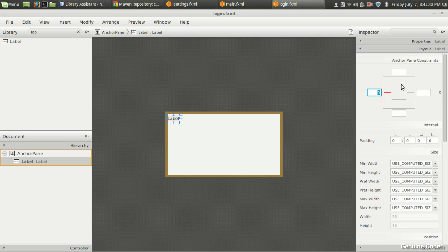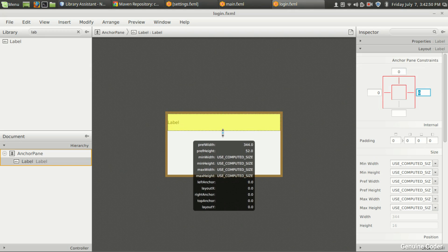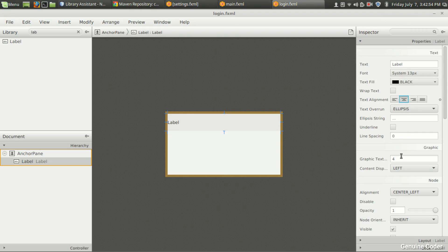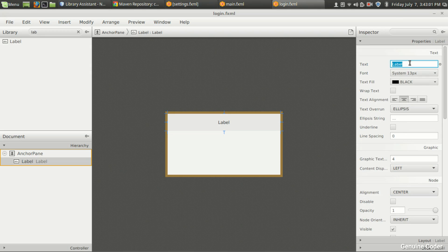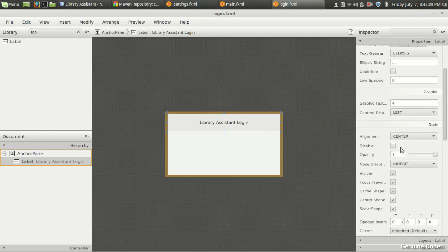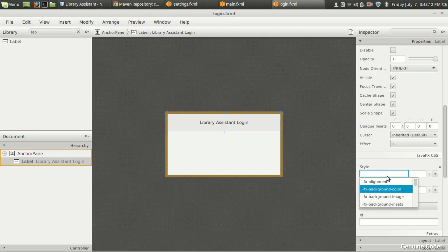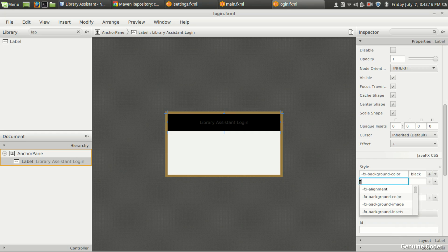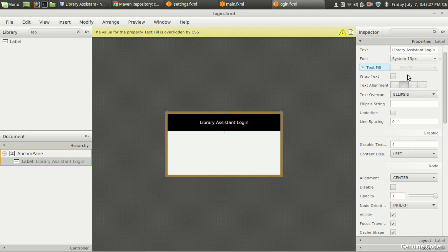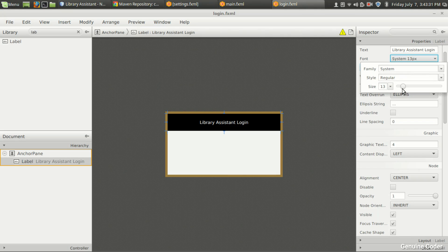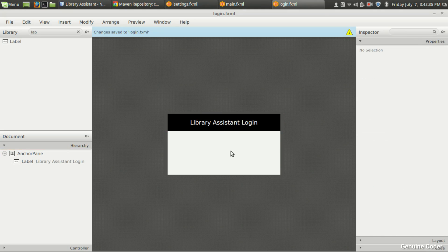I'm setting the position values to zero, then I'm going to increase its size a little bit and set alignment to center. I'm going to set the text as 'Library Assistant Login'. Then I want to change the background color using -fx-background-color to pure black, and set the text color with -fx-text-fill to white. I'll increase the font size — let's set it to 18. We've got the Library Assistant Login title.